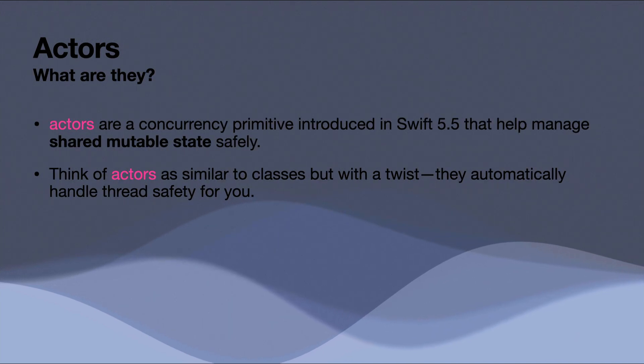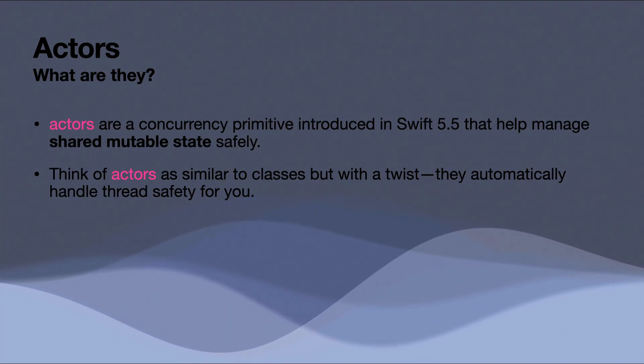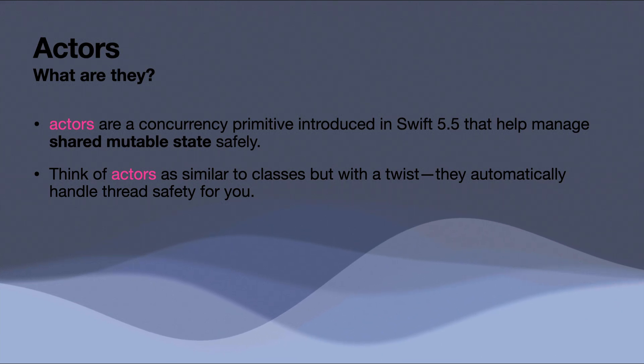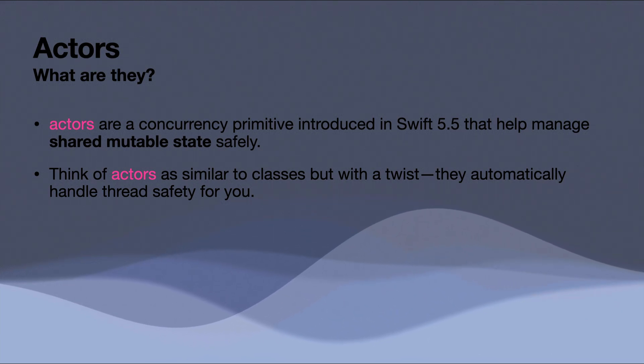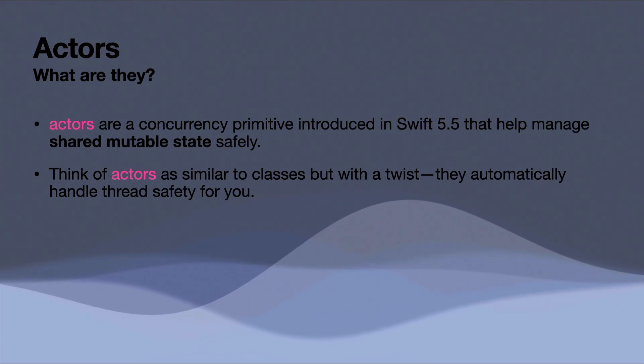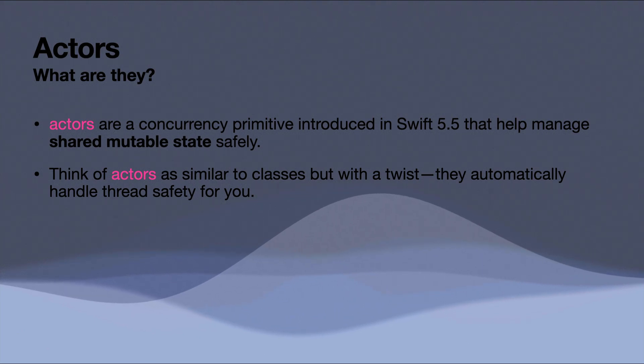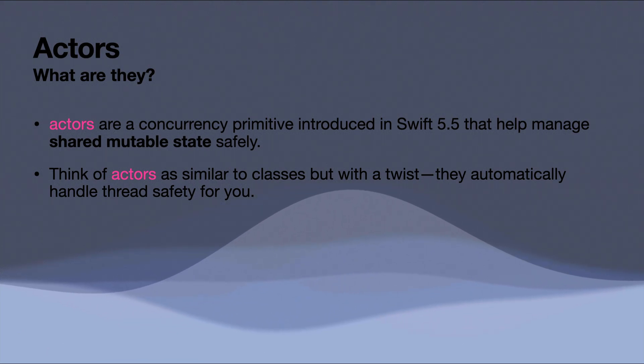So what is an actor? Well, it's essentially a concurrency primitive introduced in Swift 5.5 that help us manage shared mutable state safely. So you can think of Actors as similar to classes, but with a slight twist. They automatically handle thread safety for us.